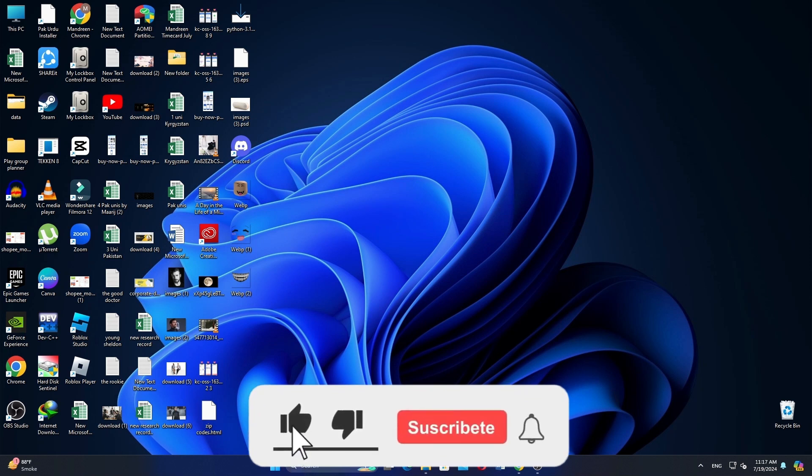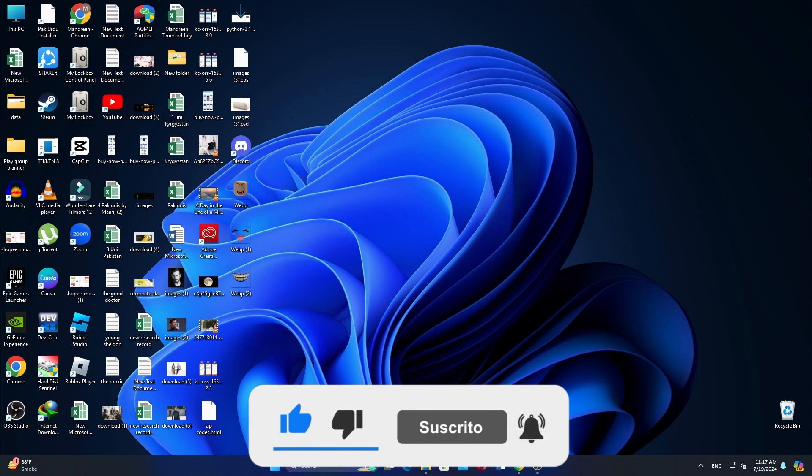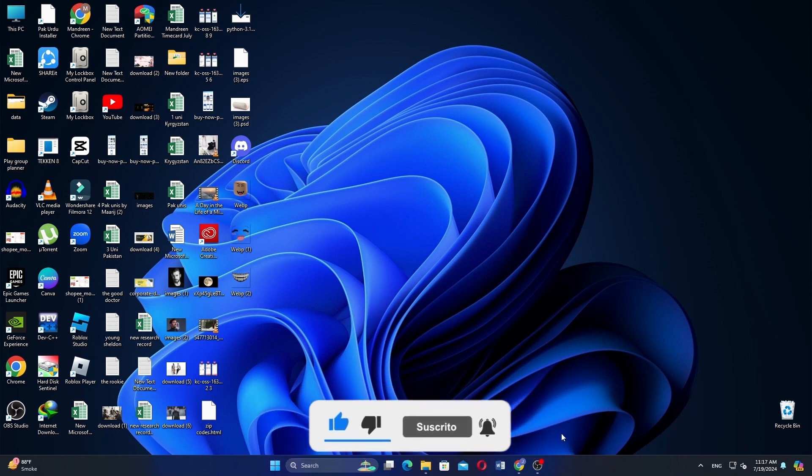Thanks everybody for watching. Make sure to like this video and subscribe to the channel for more tutorials. Goodbye.